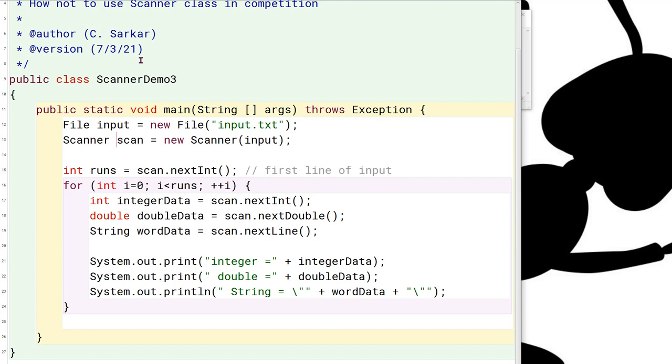The main change, though, that we want to make in the code is that instead of using these things called next int, next double, et cetera, what we want to do instead is we want to read everything in as a string, one line at a time, and then convert it to whatever other formats that we need.